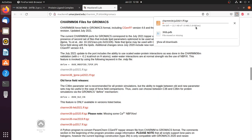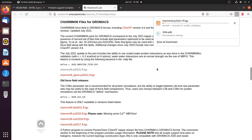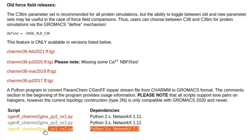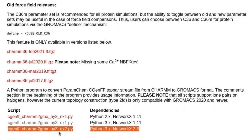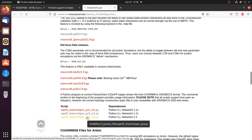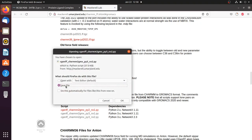Now it is downloading. Then scroll down and download the CGNSF CHARMM2GMX Python script. Download the third file which is spy3nx2.py, which requires Python 3 and NetworkX 2.3 as dependencies. We will see how to install NetworkX 2.3 later. Click and download this file also.